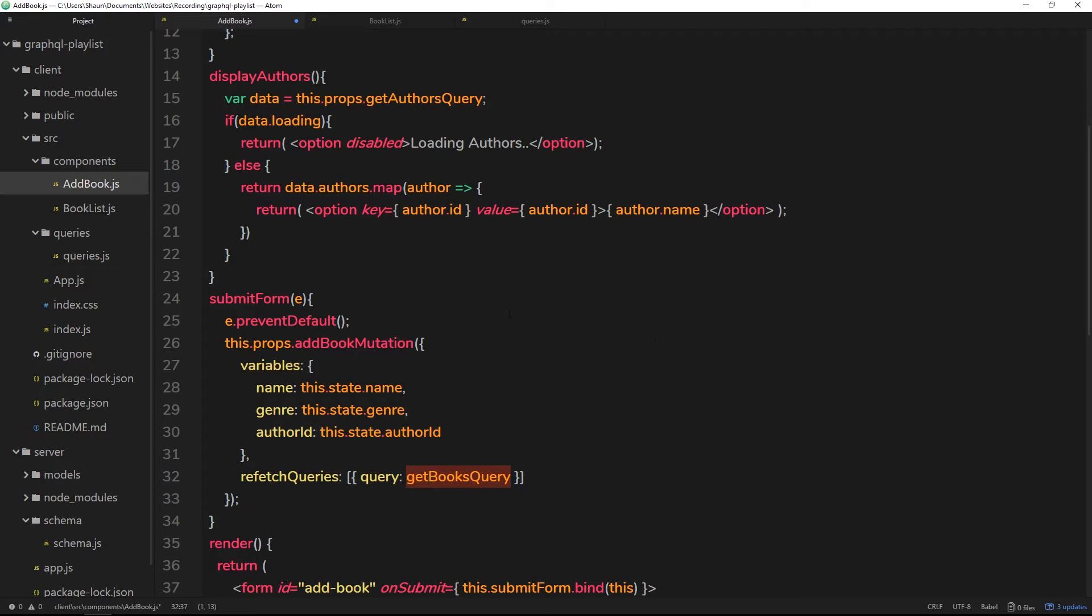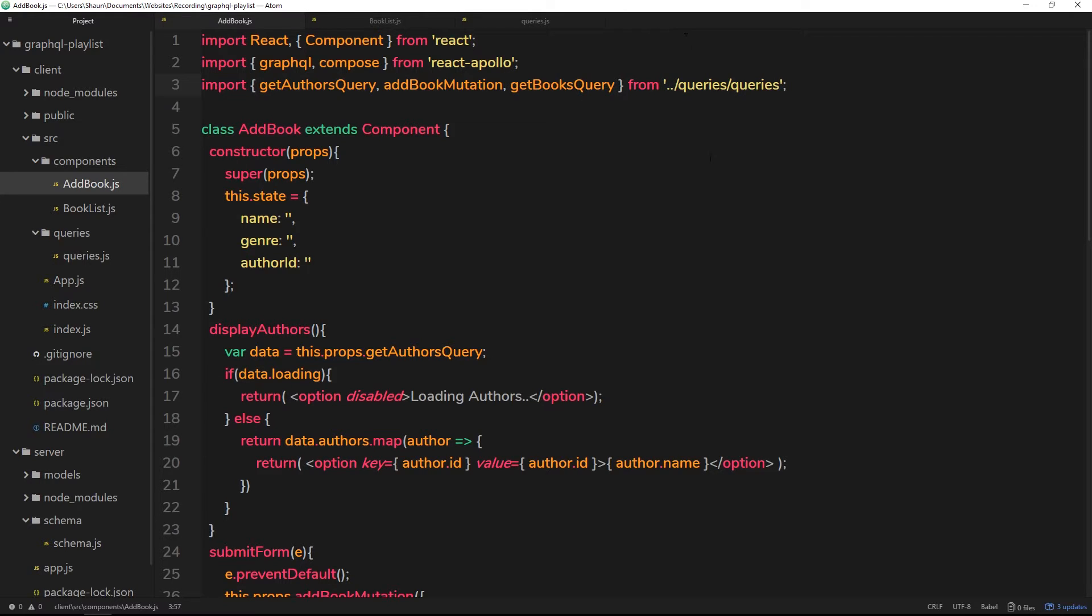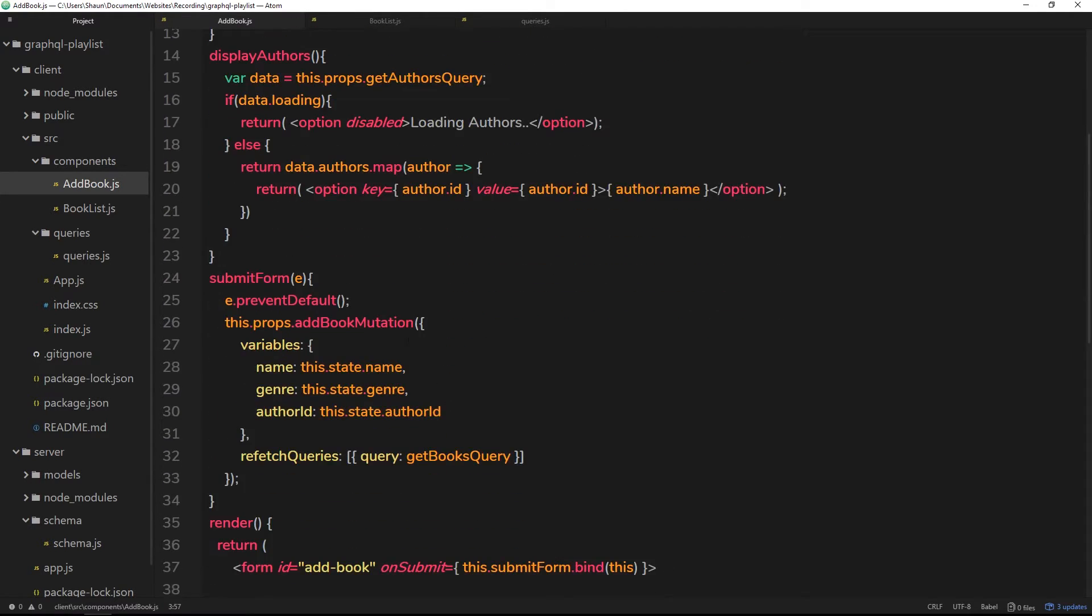But this is not going to work just yet because we've not imported this into this file. So if we try to run this file now it's not going to know what this thing is. So let's import it up at the top. It's from the same place as the other queries right here, so we'll paste it right in there.